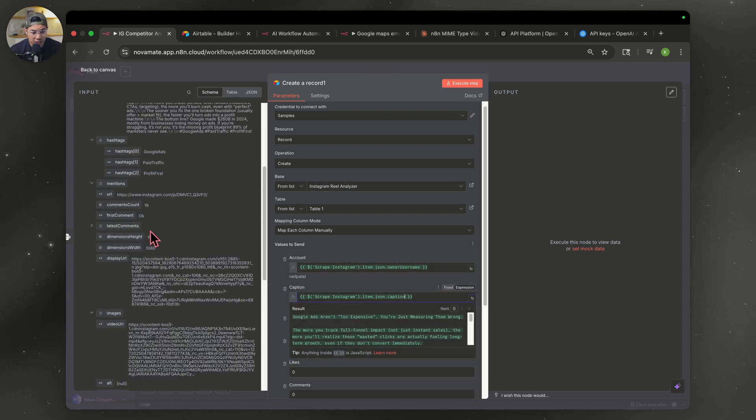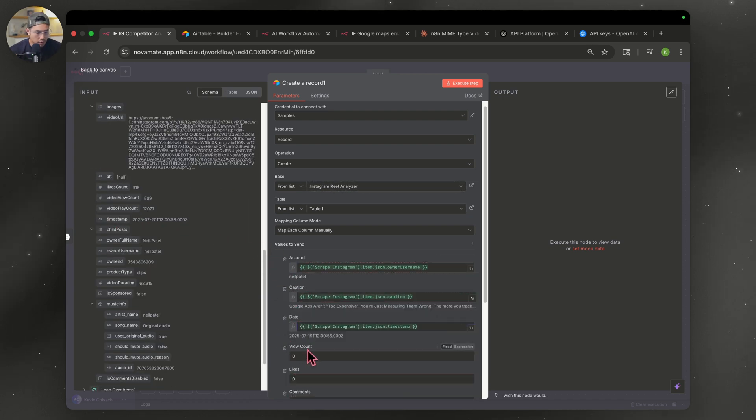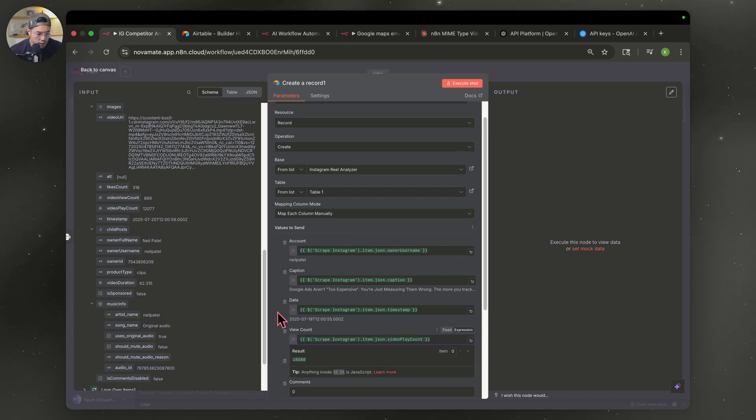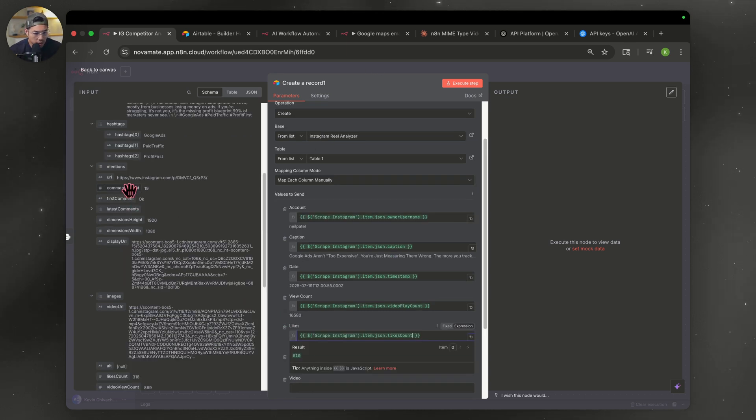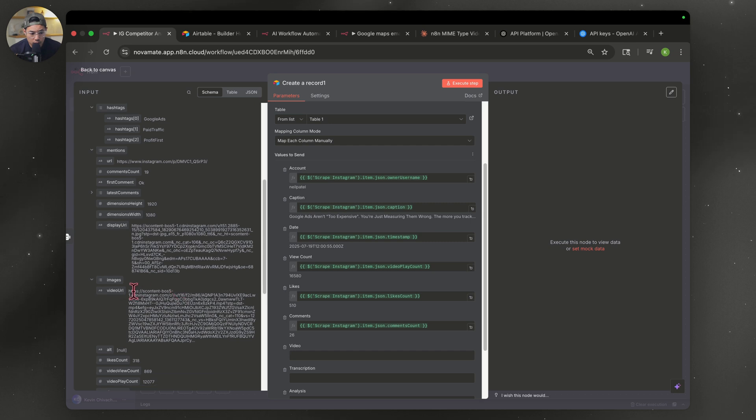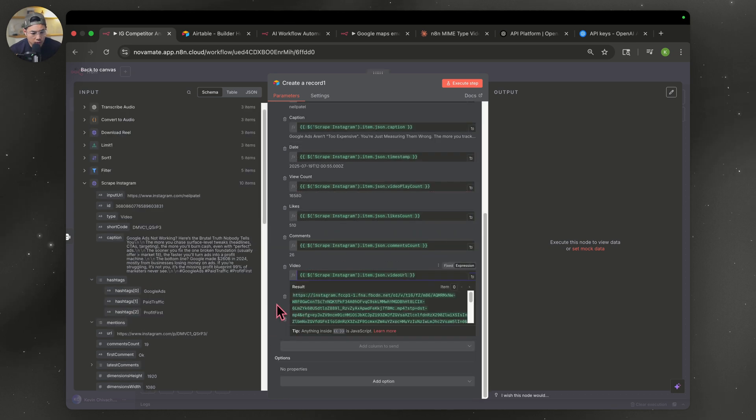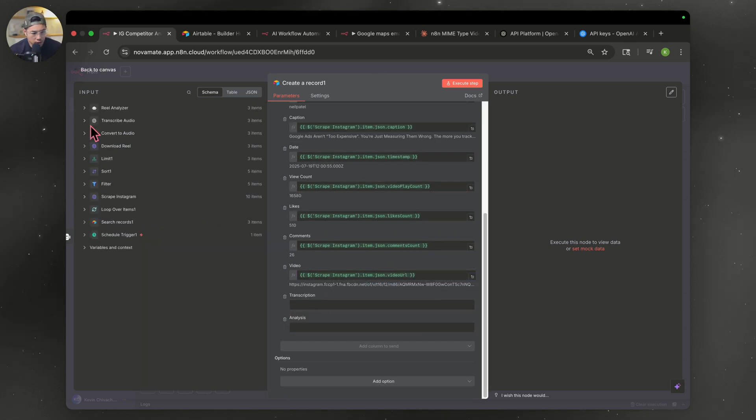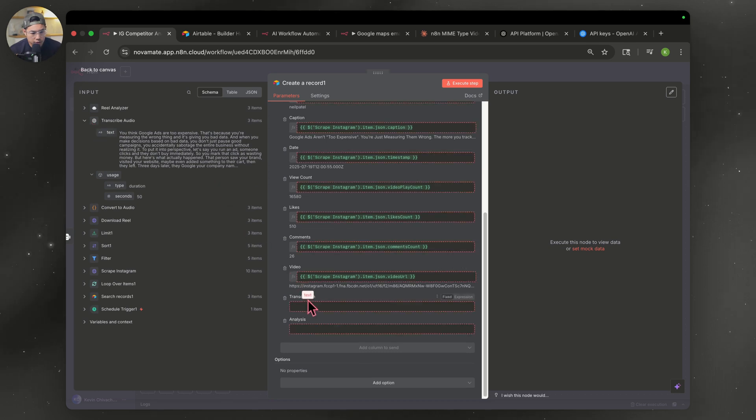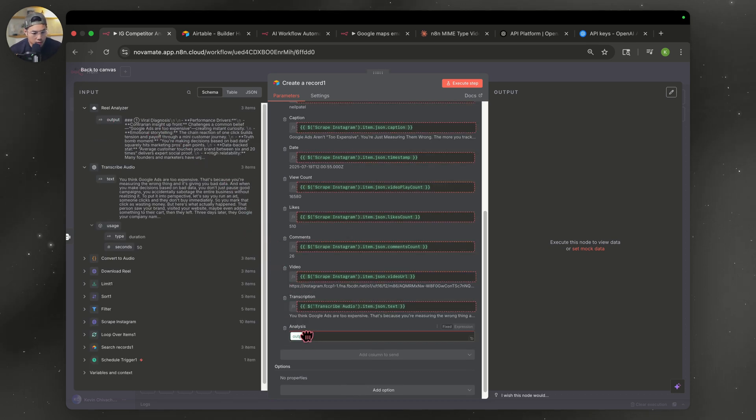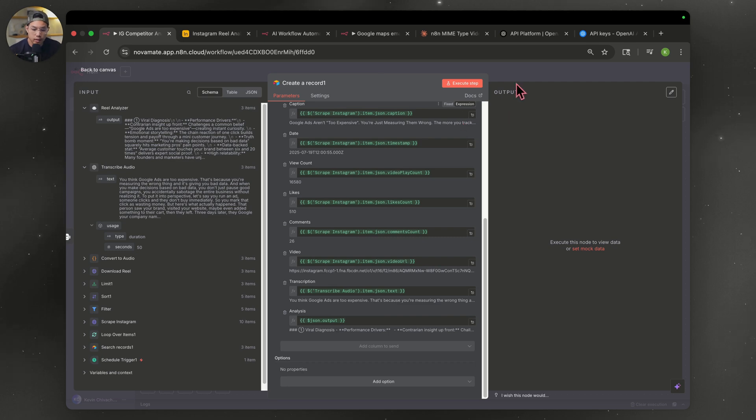Now we're looking for the date. It's going to be titled timestamp right over here. And the view count. Remember it's video play count right over there. The number of likes, comment count, the video URL right over there. The next thing we want is a transcription. Let's collapse this again. So the transcription node, drag over this text, and then we're going to add the output from our analyzer. And that's it.